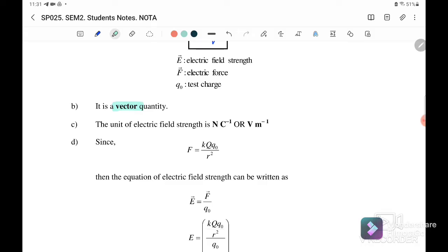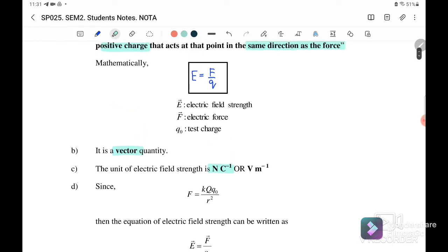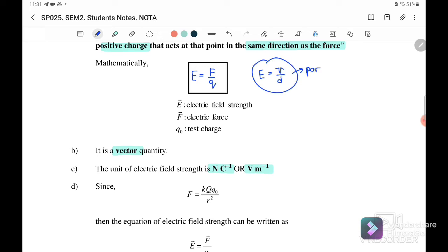The unit of electric field strength is newton per coulomb, because the equation is force over charge. Alternatively, we can write it as volt per meter, because E can also be written as V over d. This volt-per-meter form applies to the parallel plate case, which we will cover in subtopic 1.4. So we can write either newton per coulomb or volt per meter.